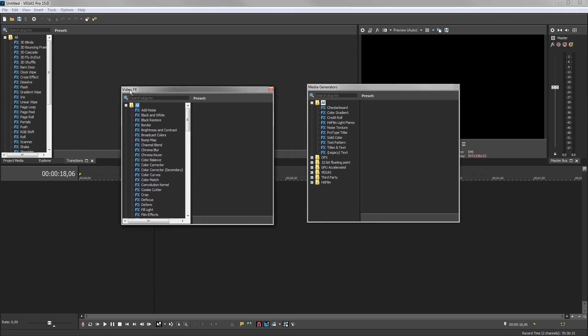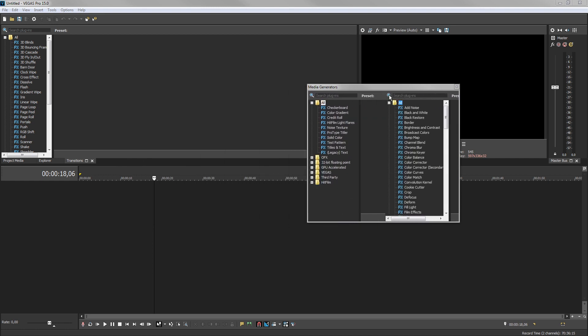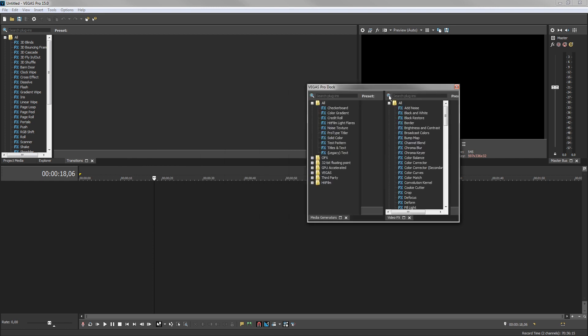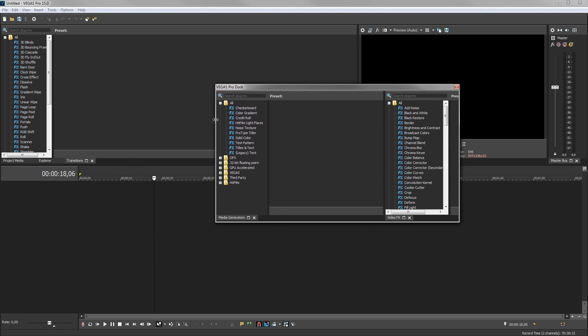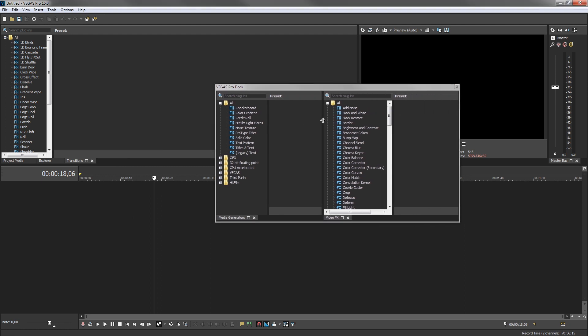Now, let's dock the two together in a floating dock. Hold the CTRL key and drag the Video FX window onto the Media Generators window. The two windows dock together and depending upon where you drop the second window, you might dock them one over the other, side by side, or in some other configuration.